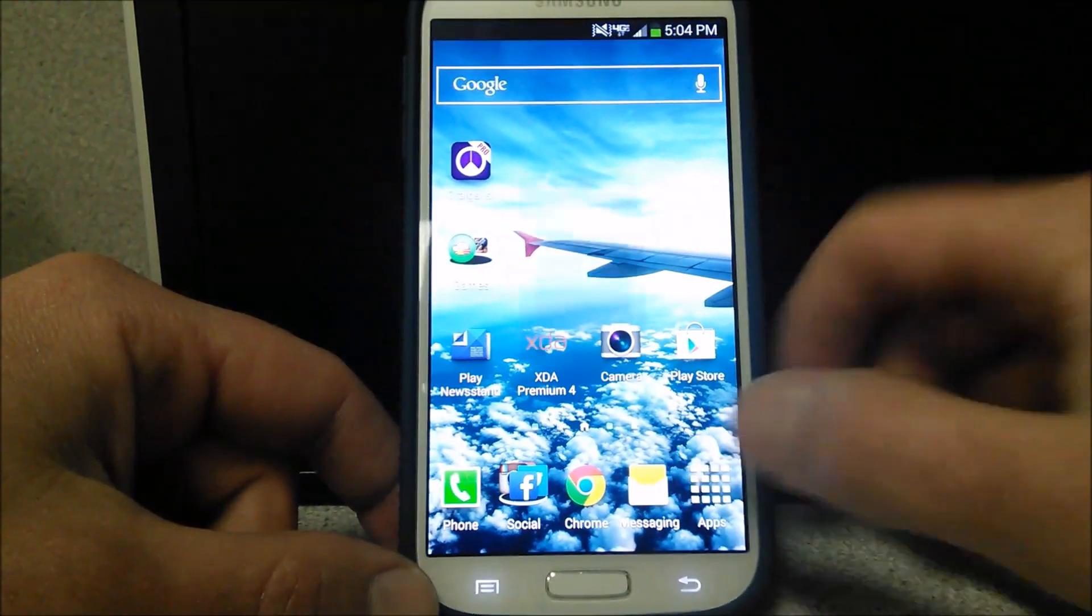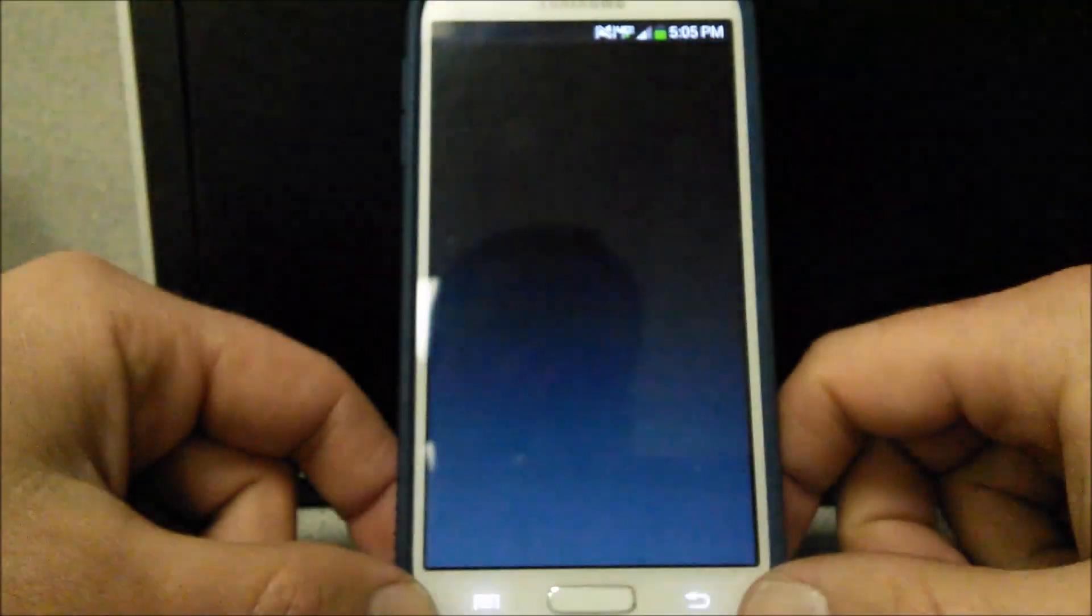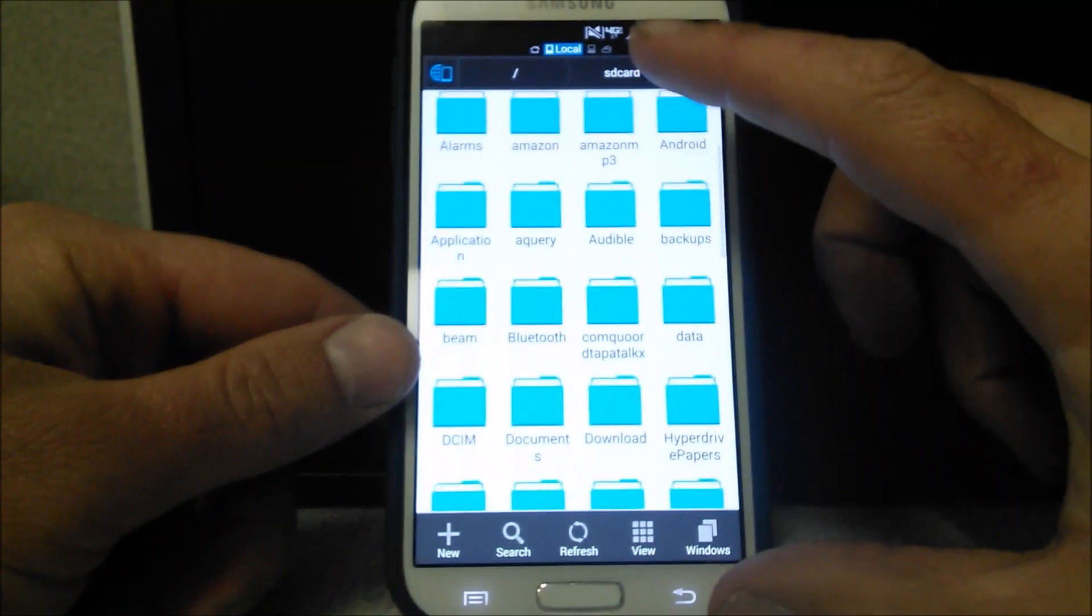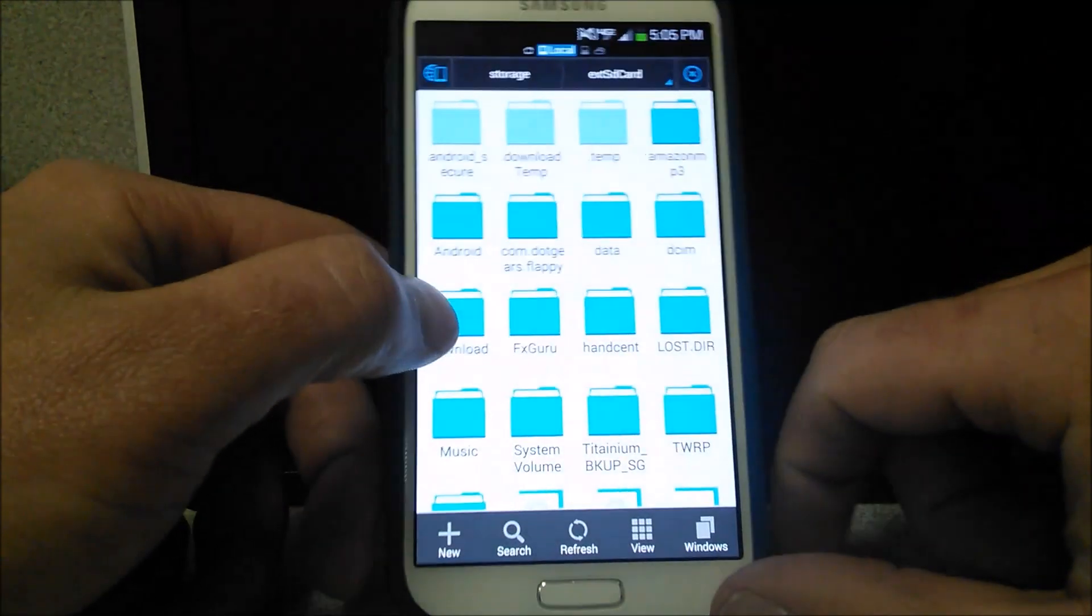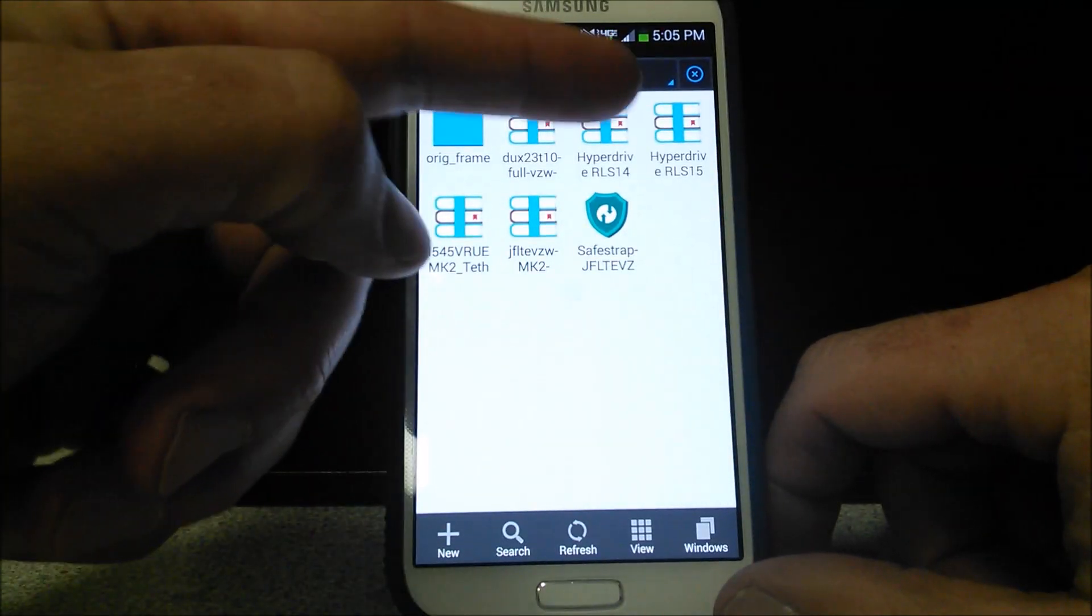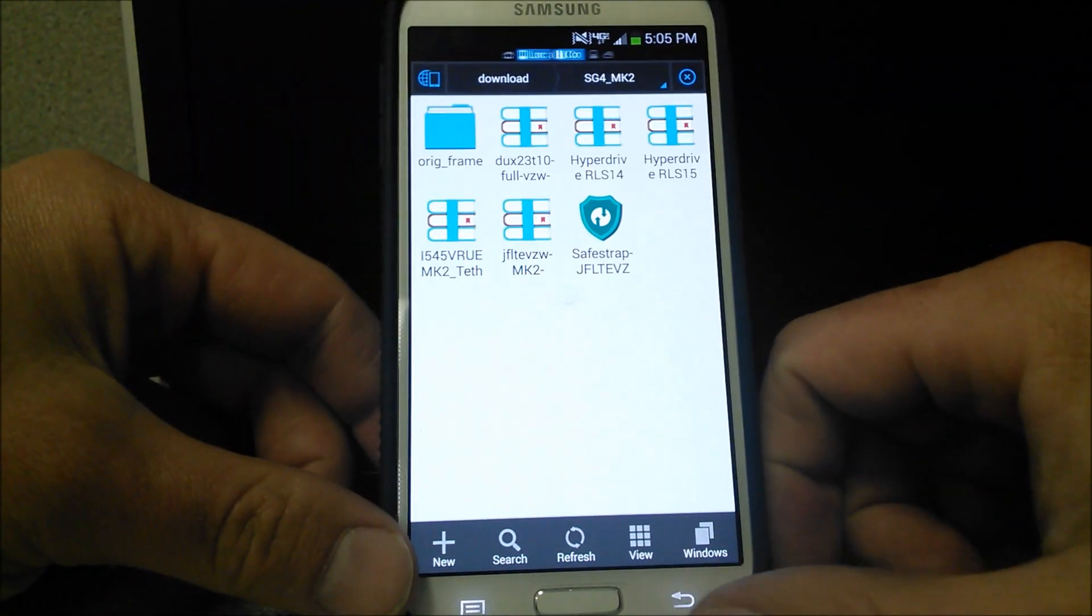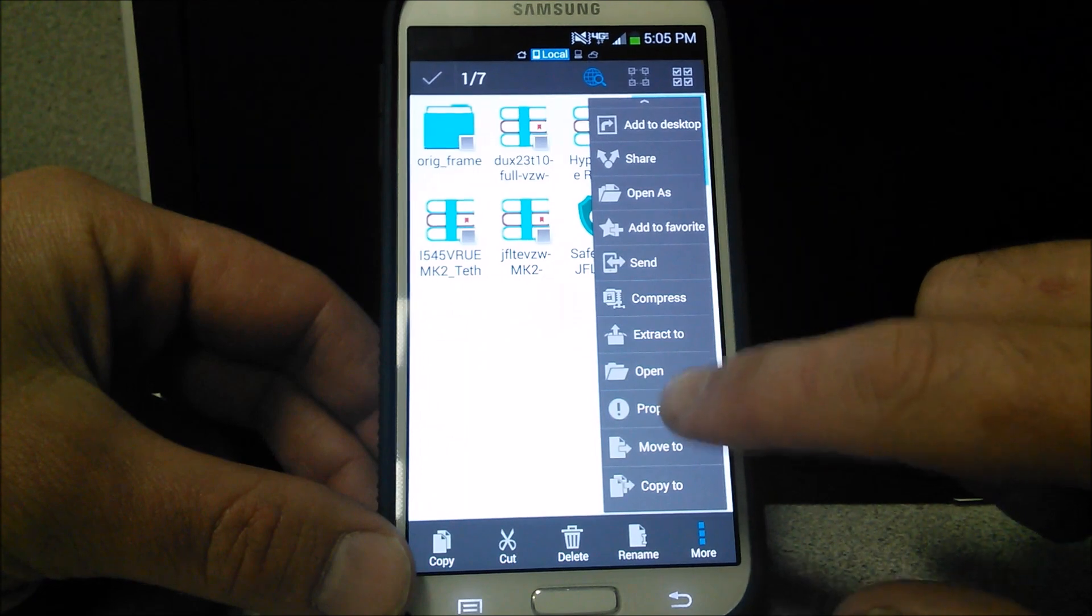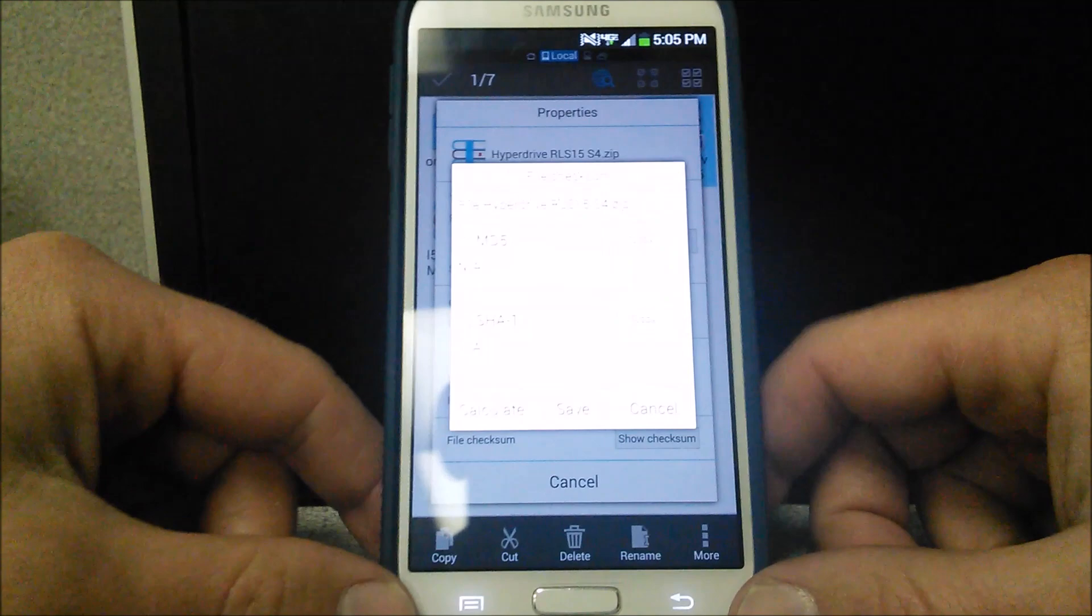Now what I do is on ES File Explorer here, if we go to my external, I like to put everything on external card and make life a lot easier for you. At least to me it does for some reason. I have RLS 15 right here. What I've done, which is really cool, is after I've installed it, I go to Properties and then I go to Check Sum right down there.